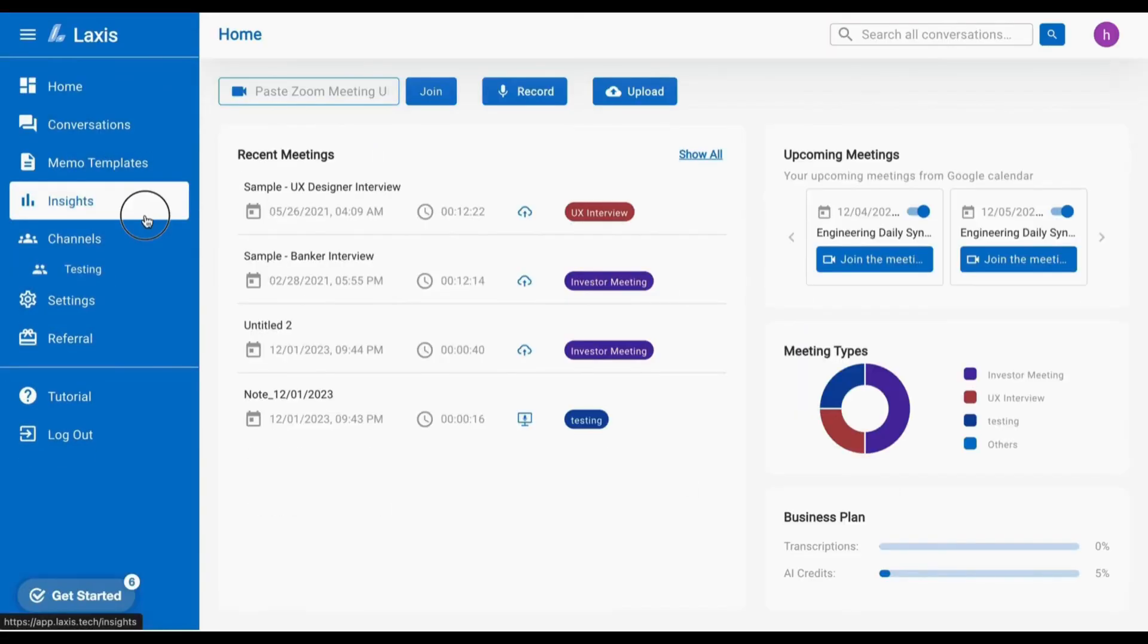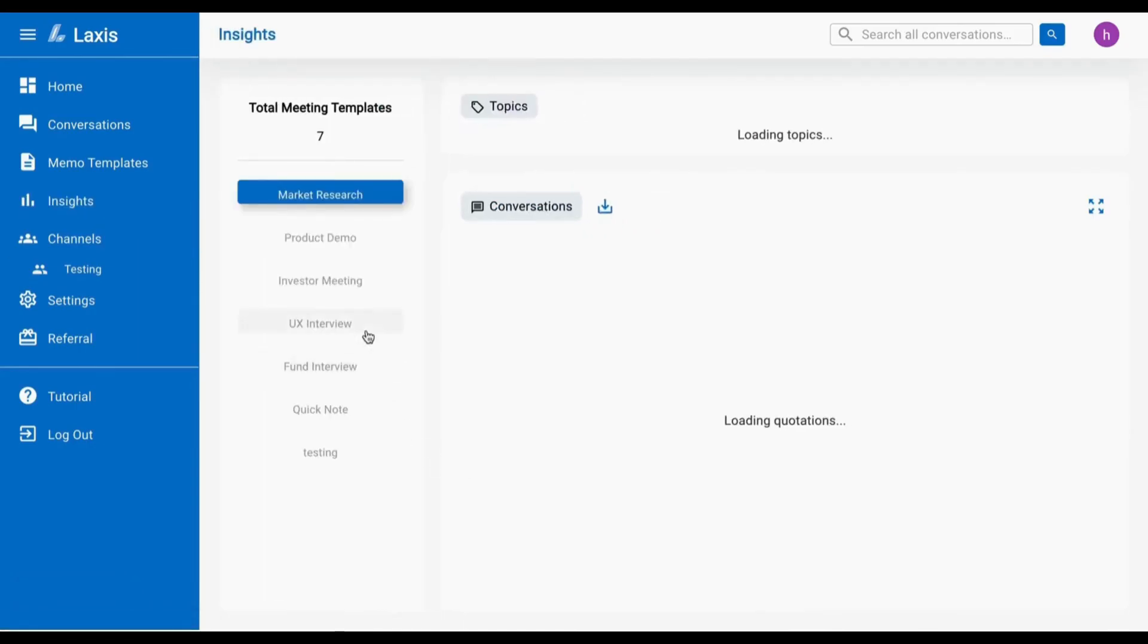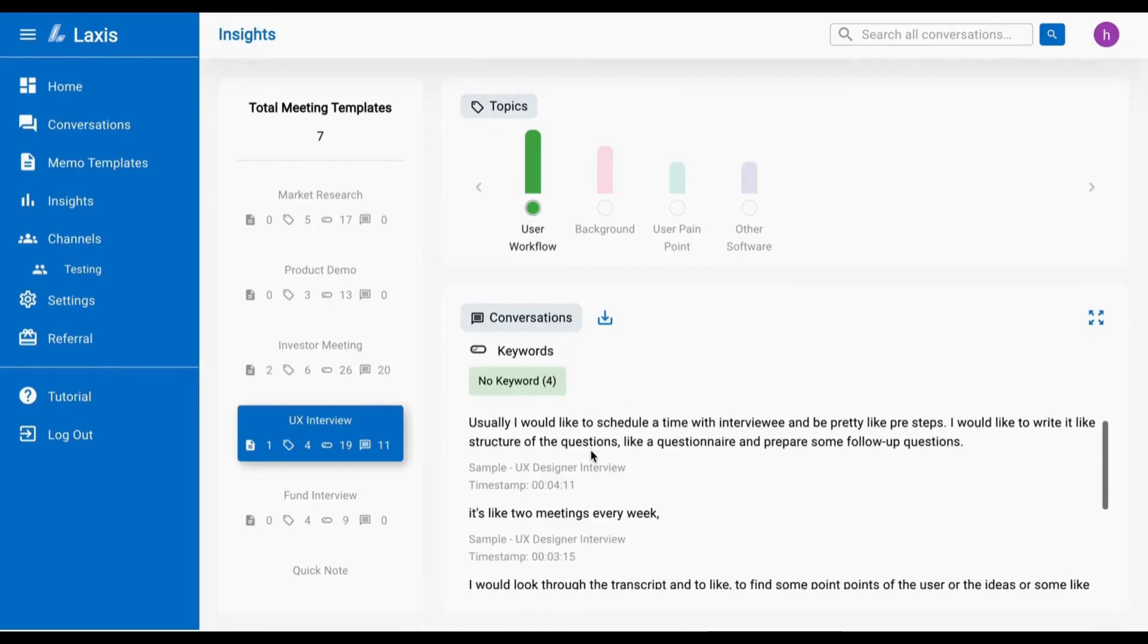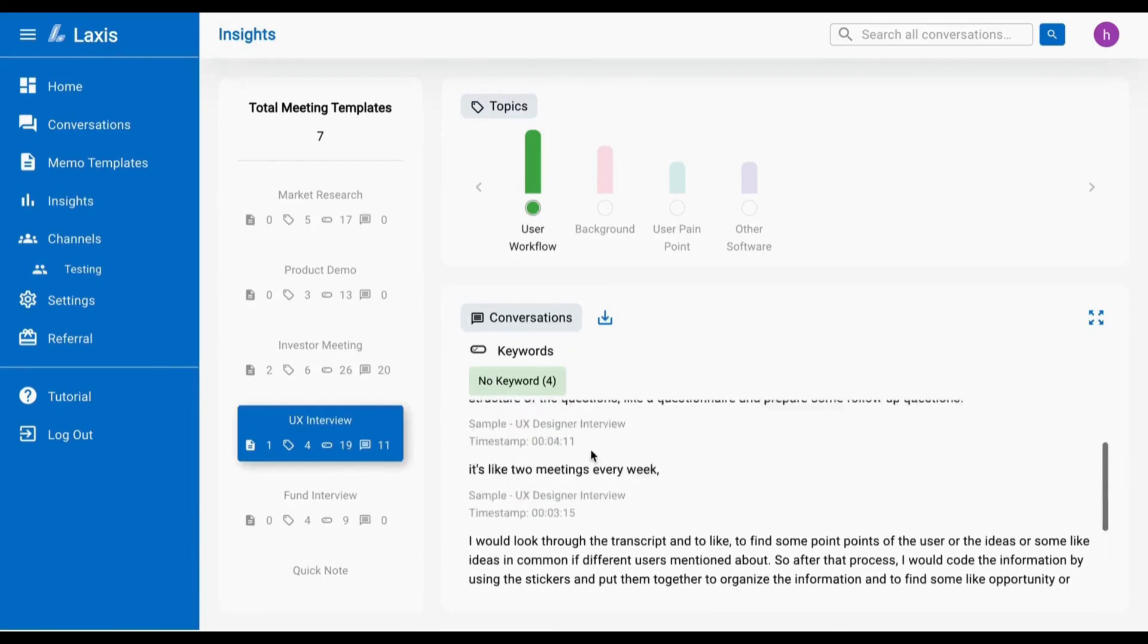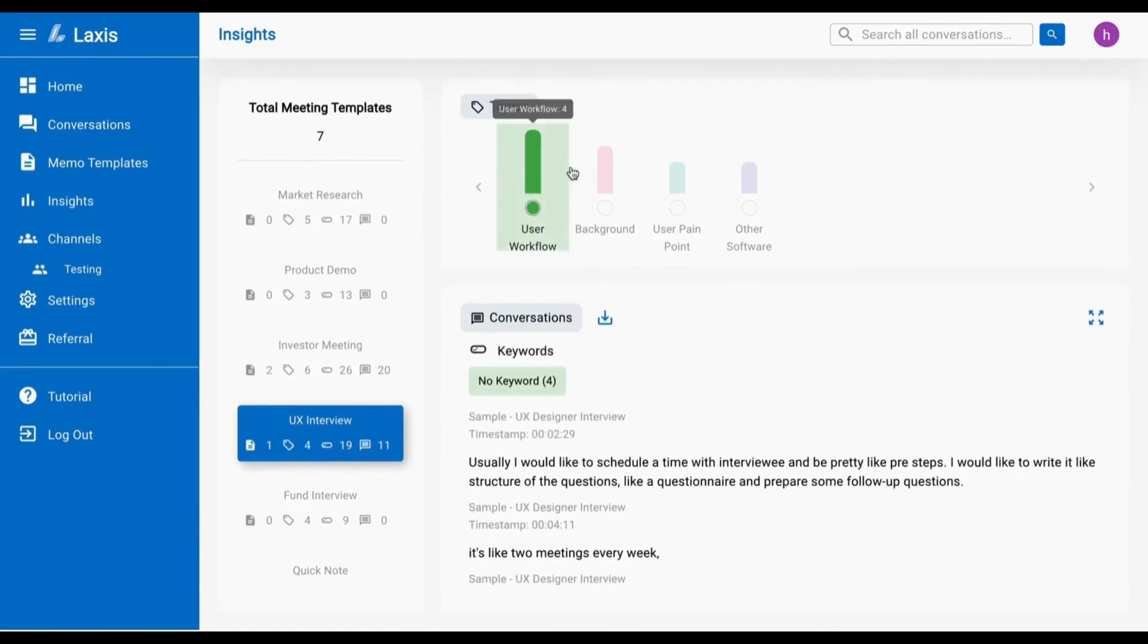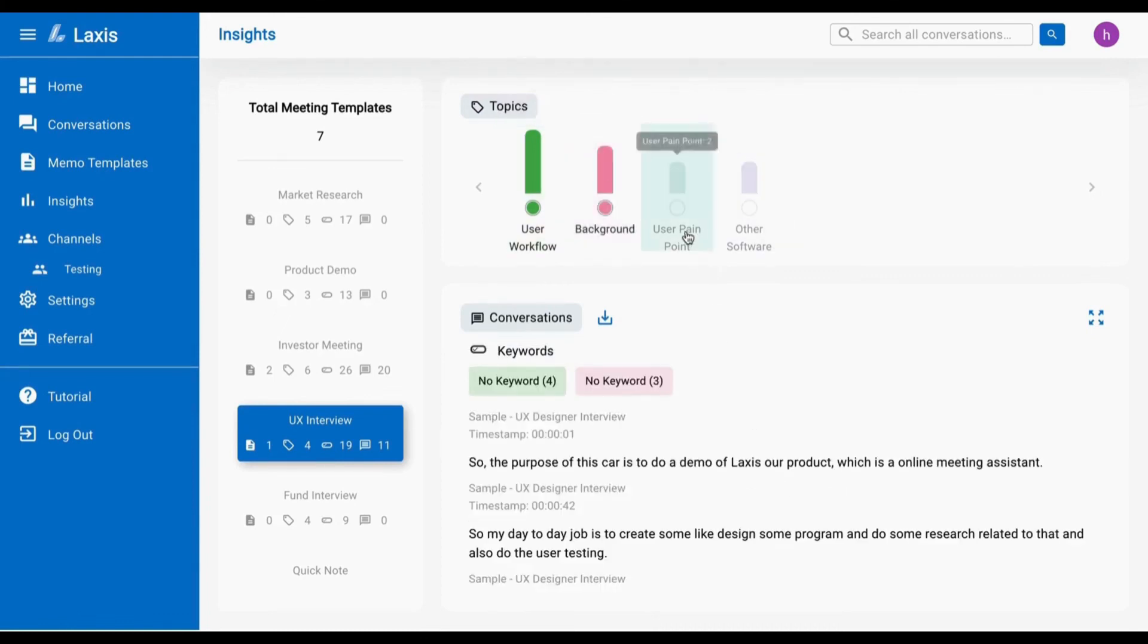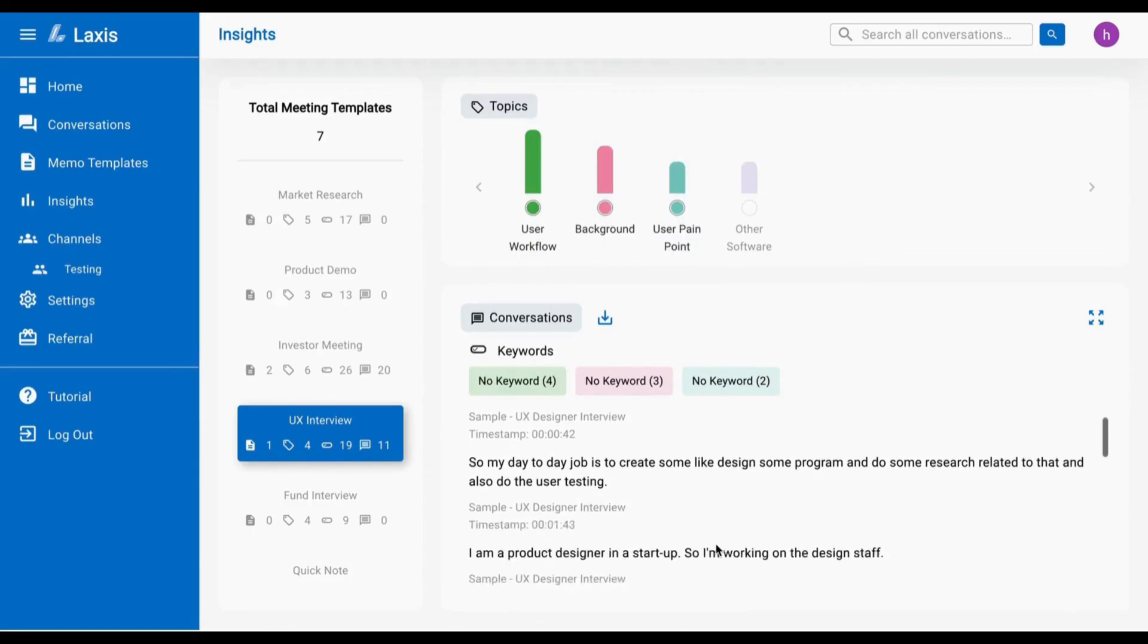Utilize the Insights page for a comprehensive view of your meetings. Select a meeting template to see topics and keywords. Hover over a topic to view its frequency. Dive into the conversation section to filter by topics and keywords, facilitating easy analysis.